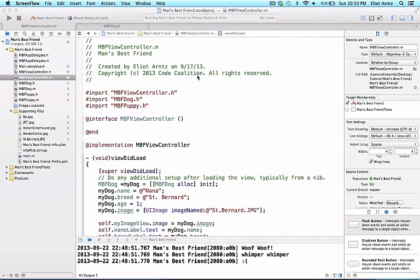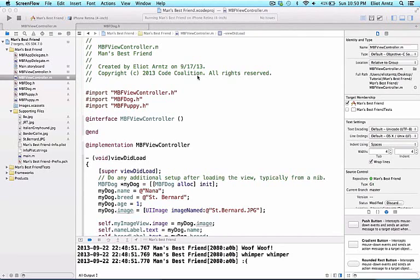In this video, we'll be learning about the keyword super. What if we wanted to simply add functionality to a method defined in our super class, instead of overriding the method and writing new logic?